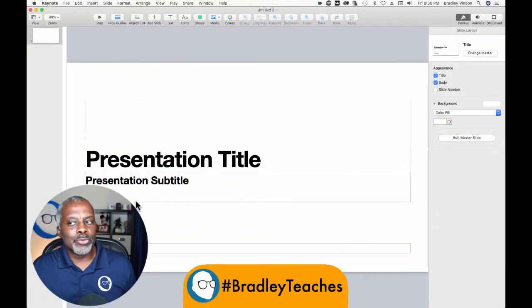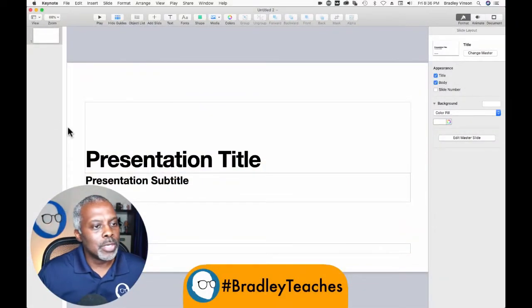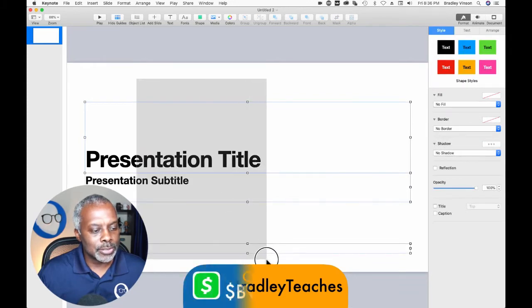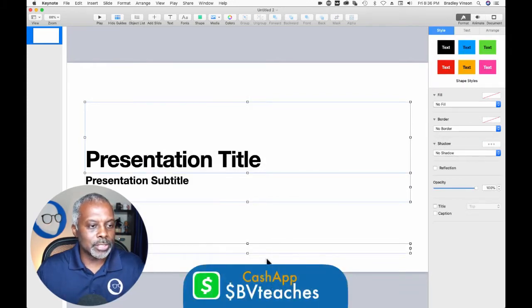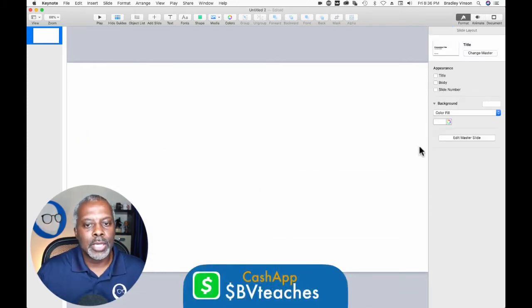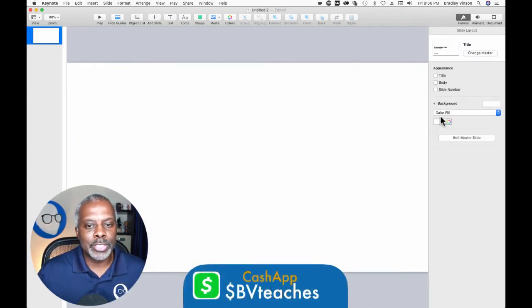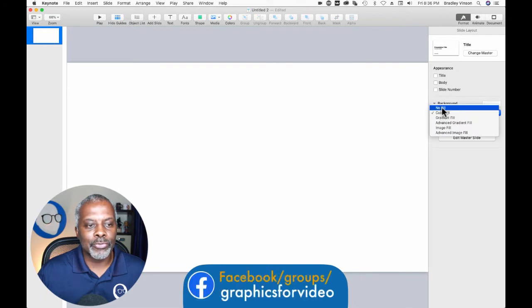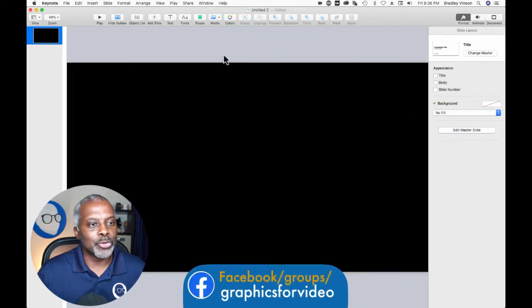We have our new presentation ready to go, and we're going to do a select, delete, and we're going to make the color fill of this slide no fill to make it transparent.